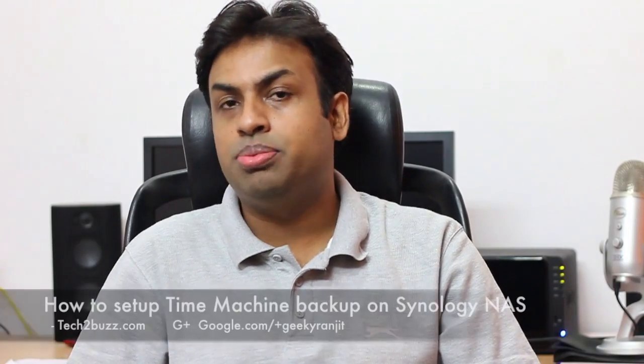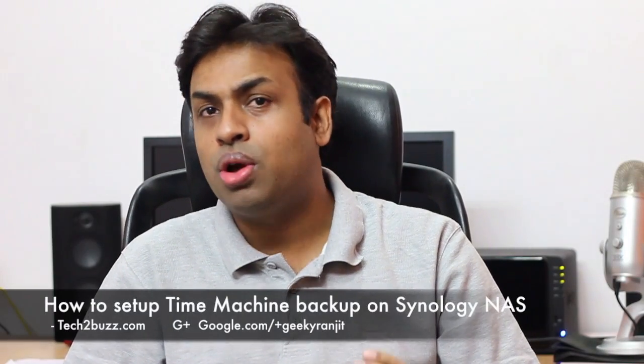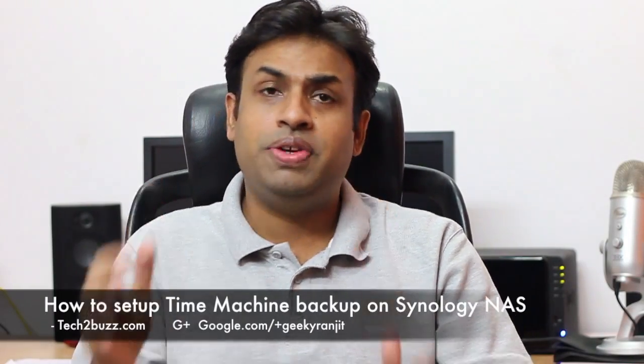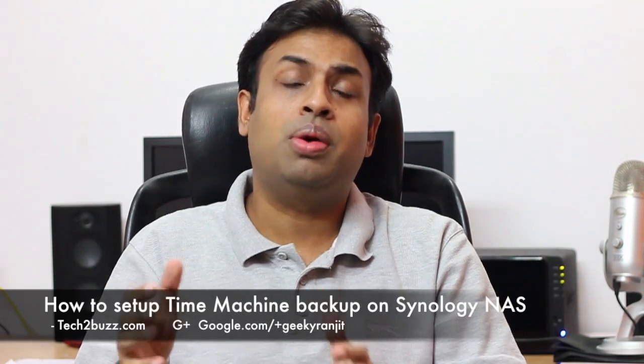Hi there, this is Ranjit from tech2buzz.com. In this video, I'm going to show you how to correctly set up Time Machine backups using Synology NAS.